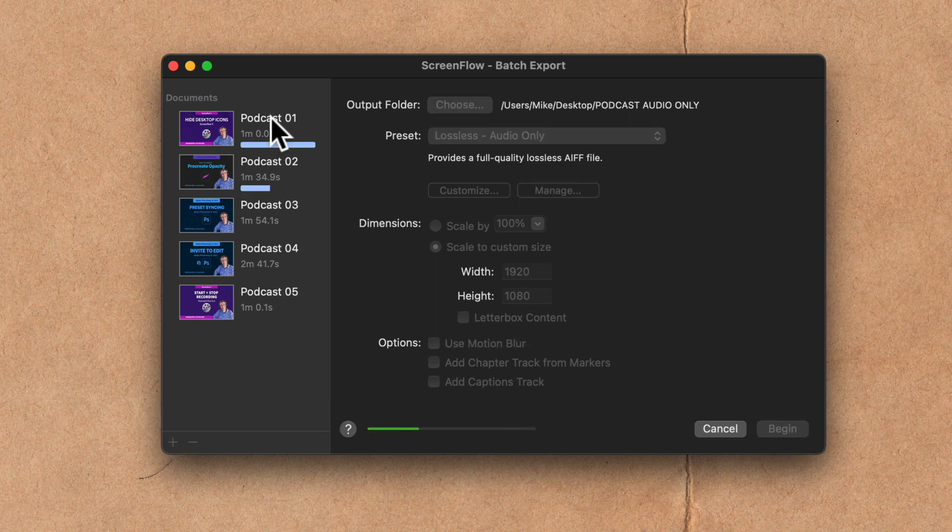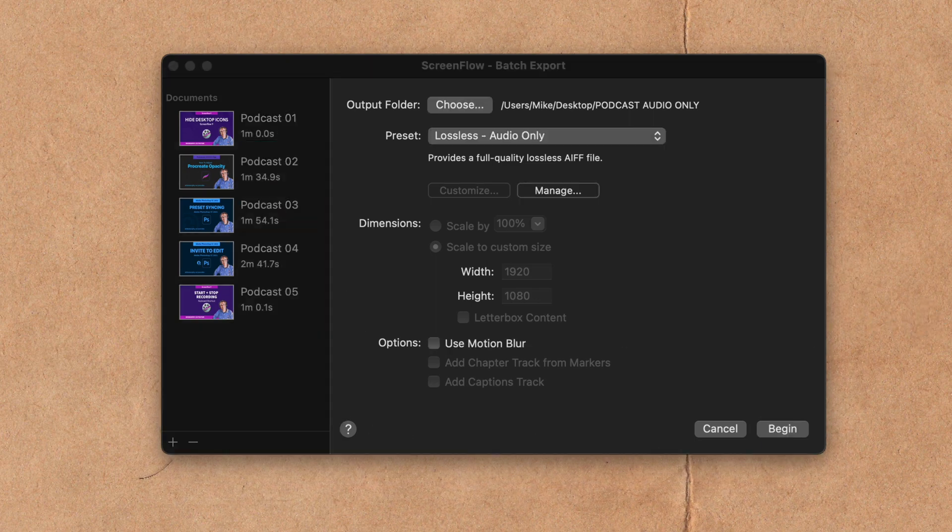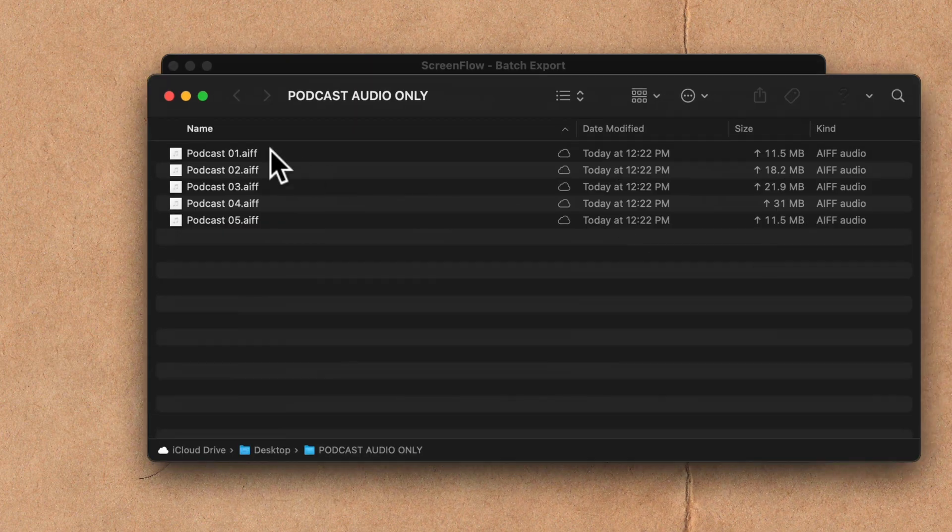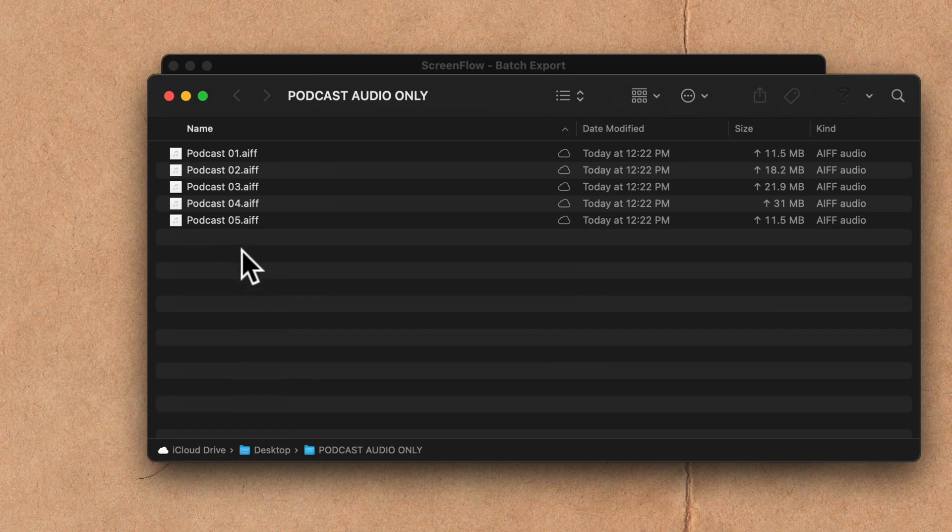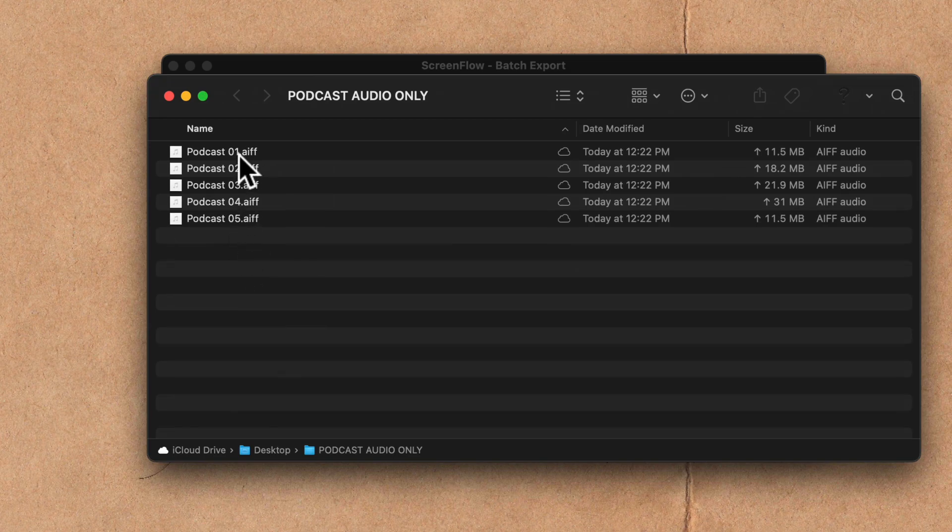And in less than a minute, ScreenFlow exported the audio only for my ScreenFlow projects.